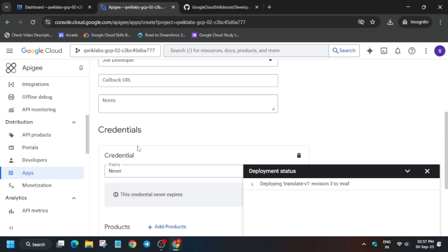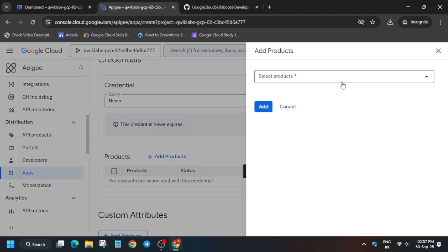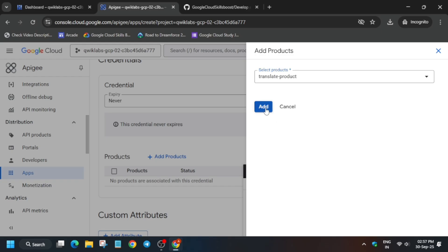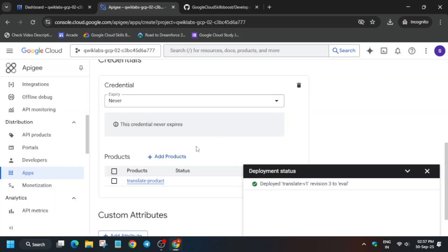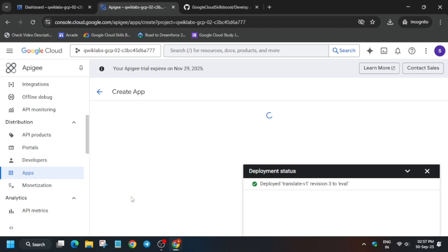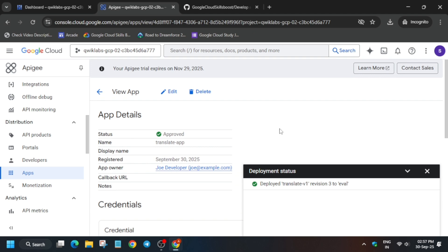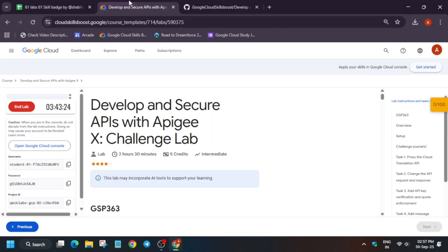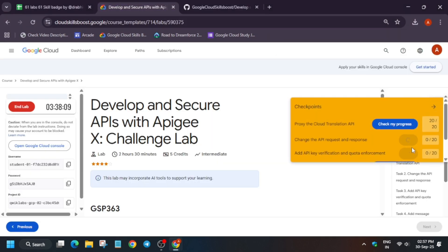Now we have to add credentials — click on Add Products, select Translate Products, and click on Add. All these things are added. You can see the deployment status is showing Deployed. Once that status shows Deployed, simply click on Create. The app is successfully created and approved.